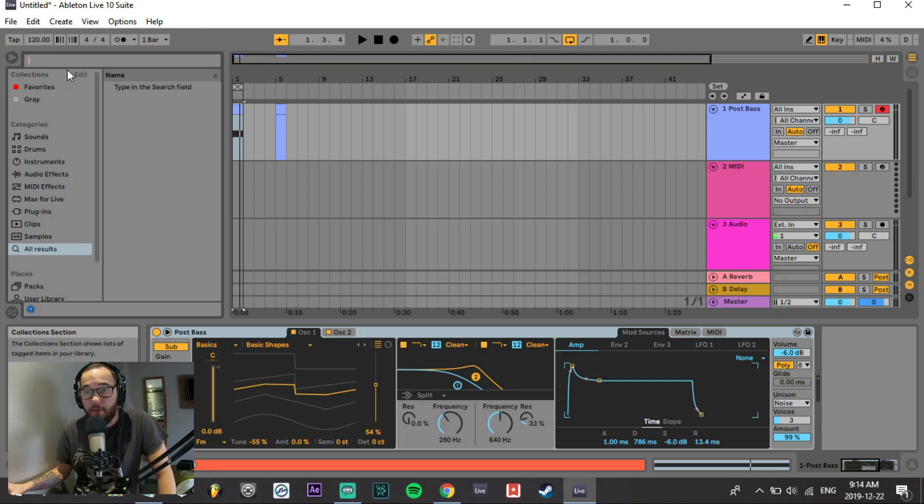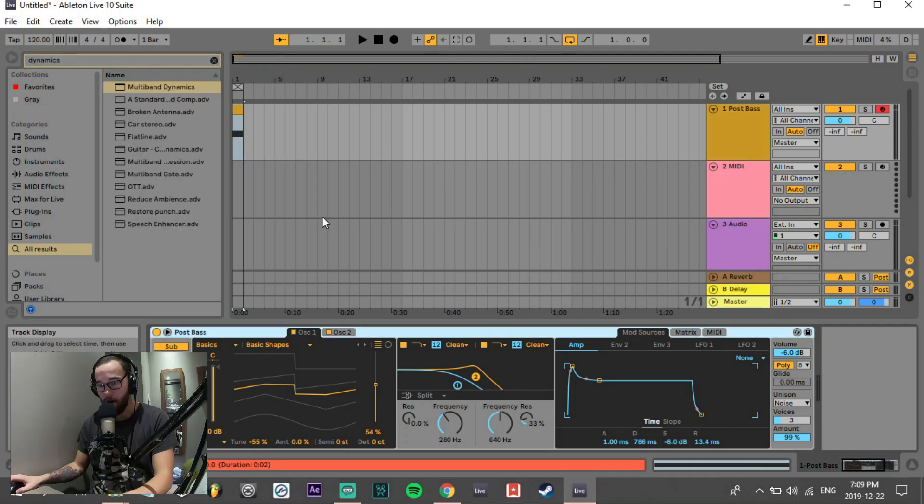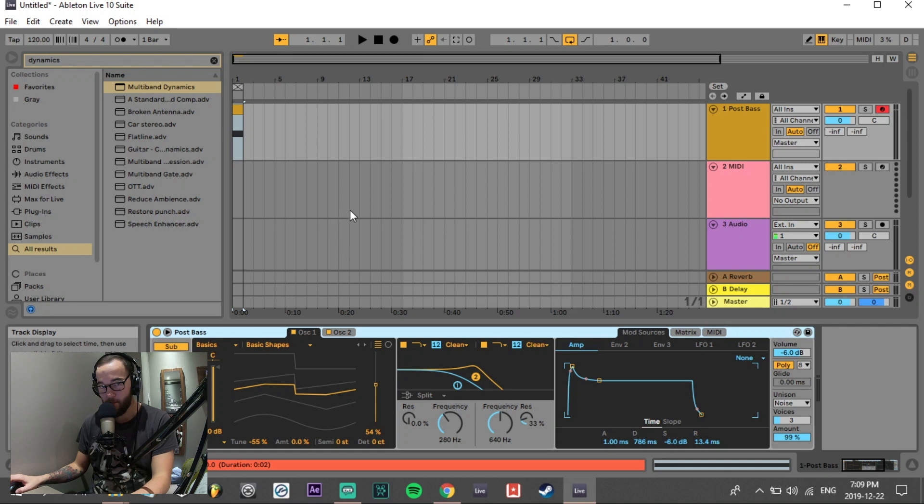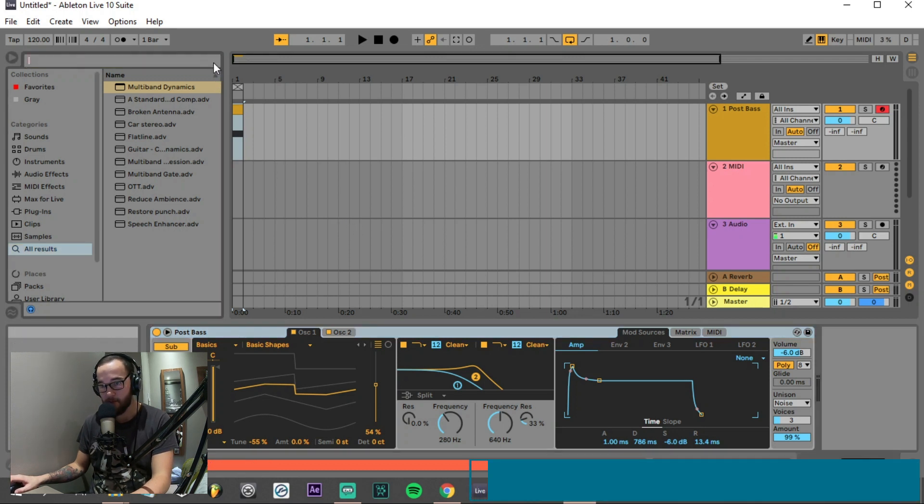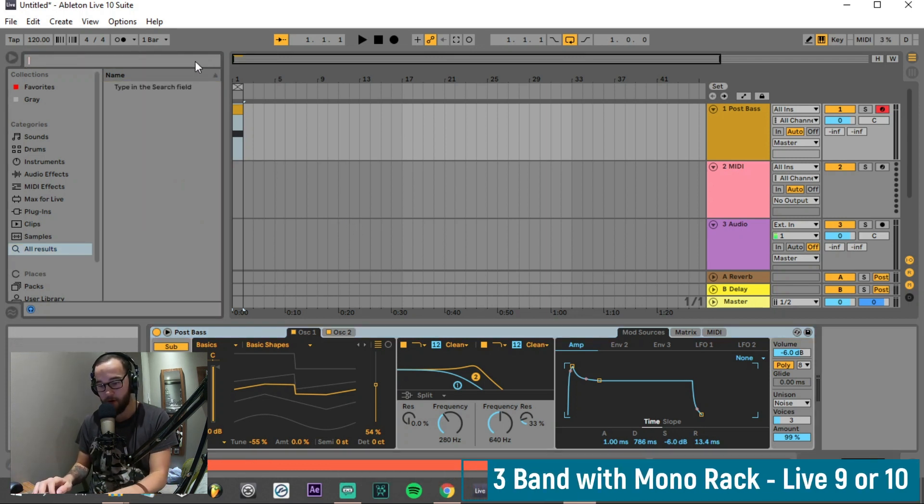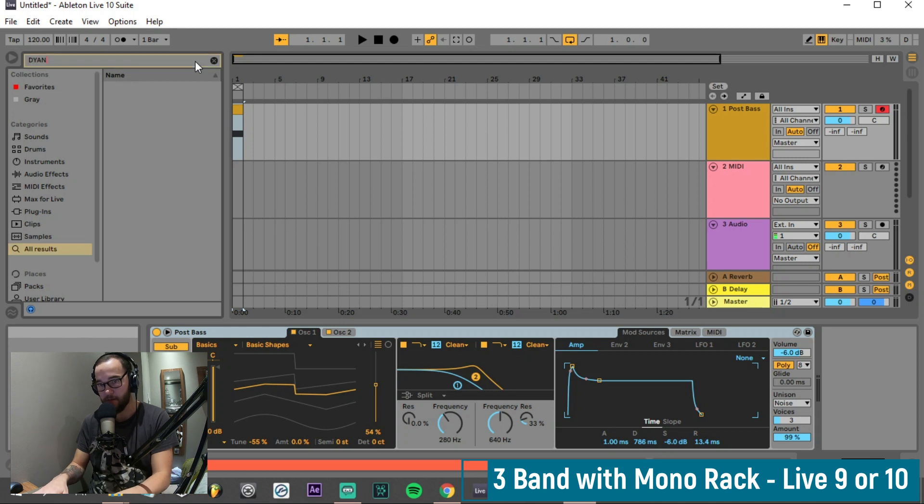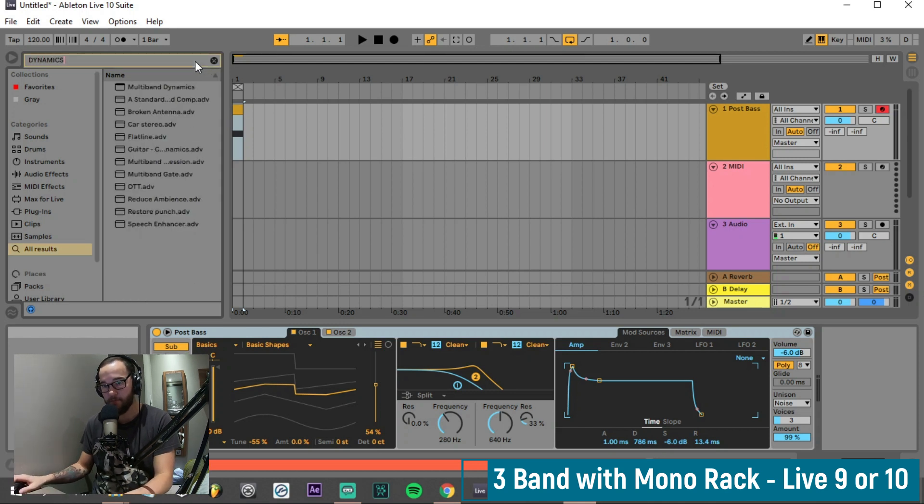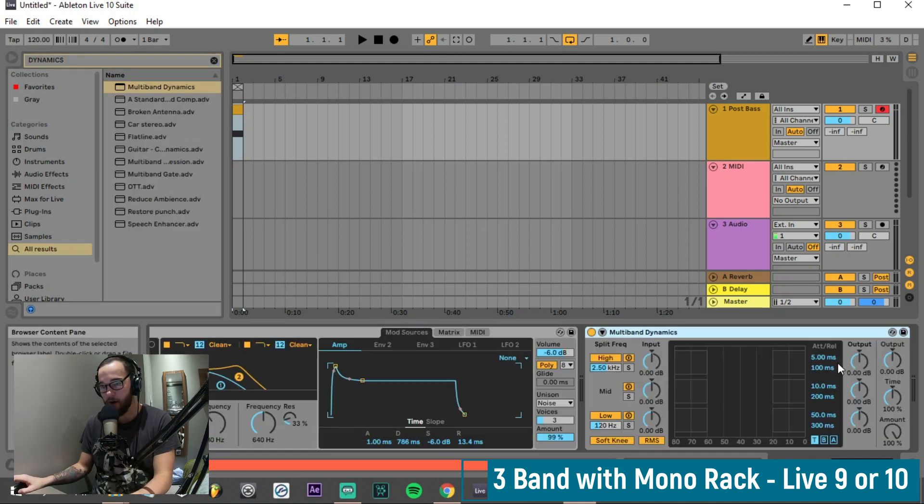There are a few ways that we can mono our low frequencies in Ableton Live. Our first method is one that you can use in Ableton Live 9 and Ableton Live 10. Press Control or Command F and search dynamics. We grab our multi-band dynamics and drag it into our audio effects.